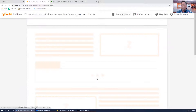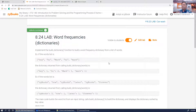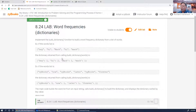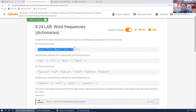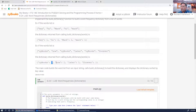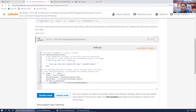Lab: word frequencies. Implement the build_dictionary function to build a word frequency dictionary from a list of words. You have a list of words and you need to create a dictionary where the key is each word and the value is the number of times that word appears in the original list.